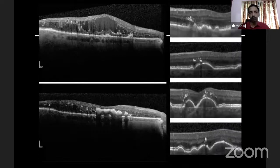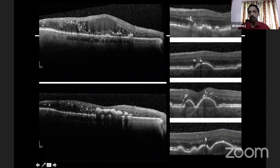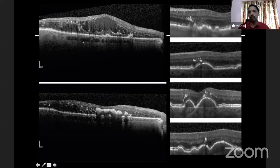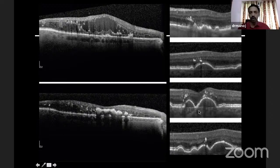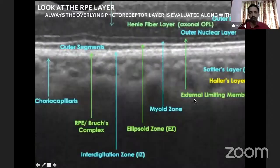Next, we look at hyperreflective areas. Sometimes some of these hyperreflective dots may be very small, and some may be very large or thick. These small things are called hyperreflective spots or dots, whereas the large ones represent hard exudates or intra-retinal hard exudates. These hyperreflective spots are seen not only in vascular pathologies, but can also be seen in age-related macular degeneration.